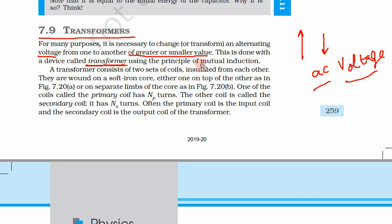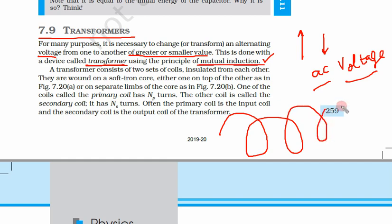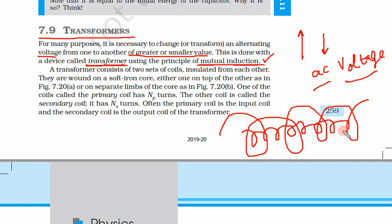A transformer is a very important device using the principle of mutual induction. If there is a question on which principle a transformer works, the answer is mutual induction. We have learned about mutual induction — we had two coils of different radius, one coil inside another. If we flow current in the outer coil, there will be flux associated with the inner coil, and vice versa. This flux gives rise to EMF — that was mutual induction.